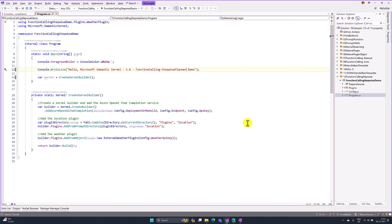This planner concept is the next level of the function calling mechanism. First, we will understand what is function calling step-based planner. After that, we implement one simple demo how to use this planner.